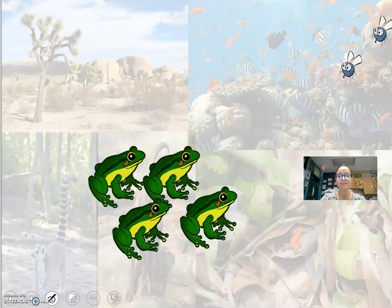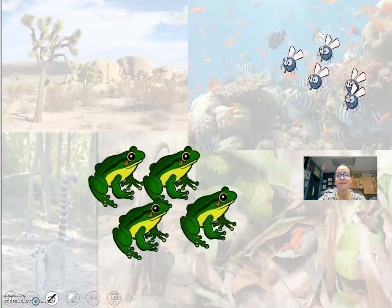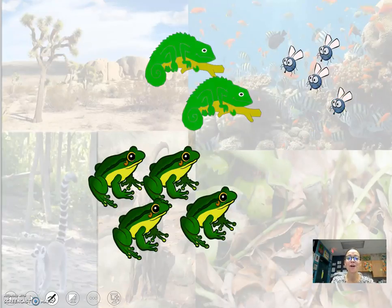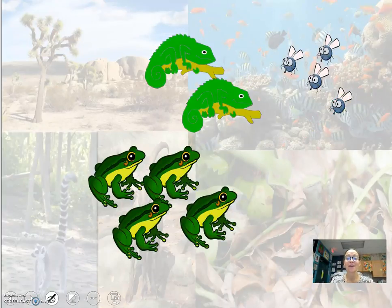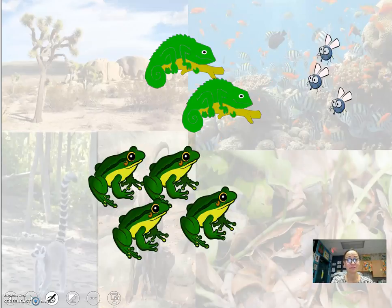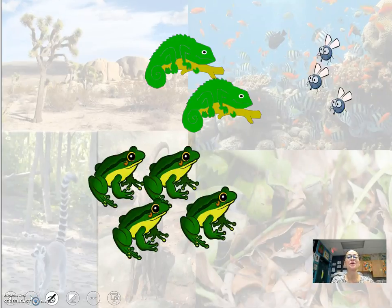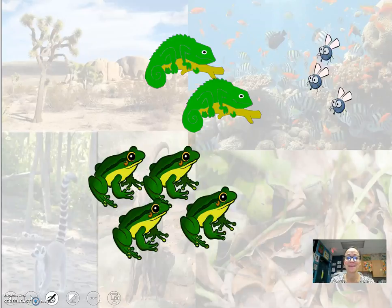Here we have the frogs and the flies in a predator-prey relationship. But the frogs are also competing with chameleons for flies. So there's also competition for resources within a community.